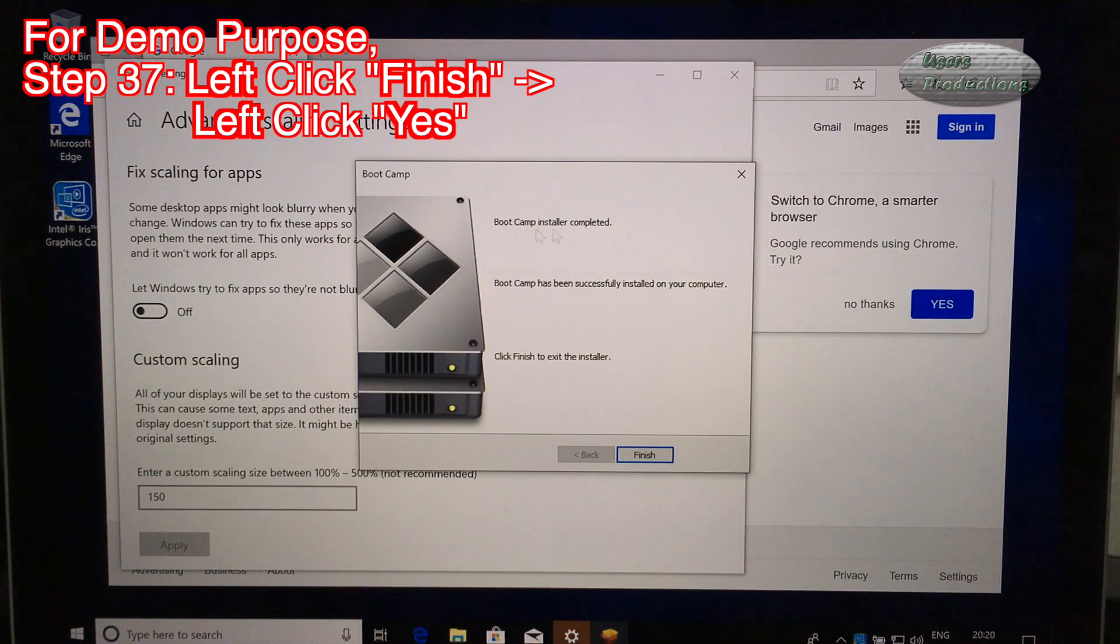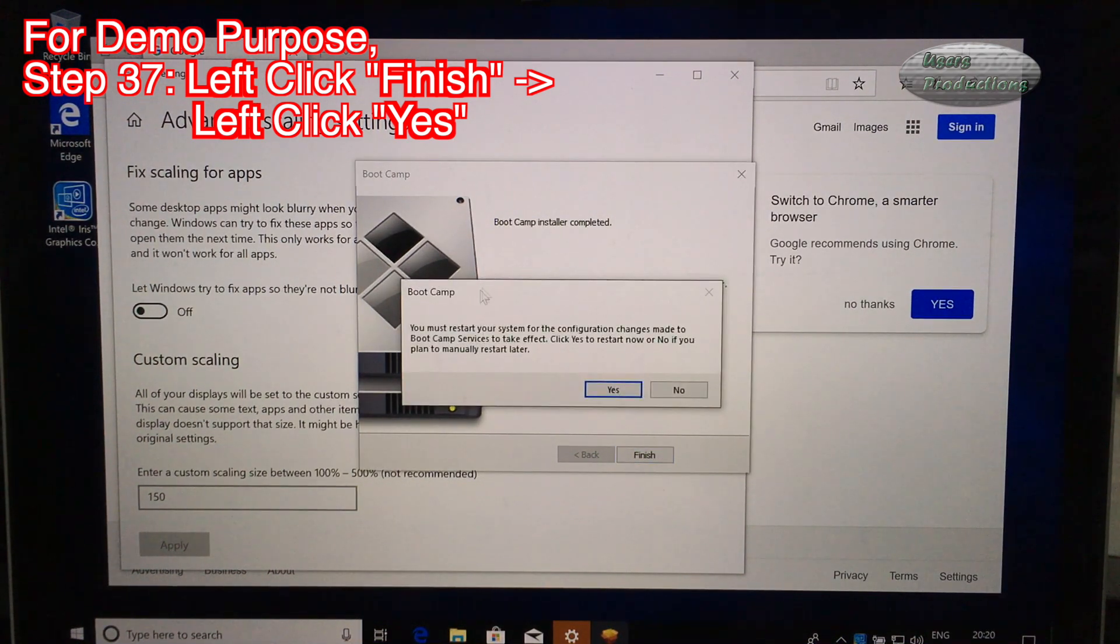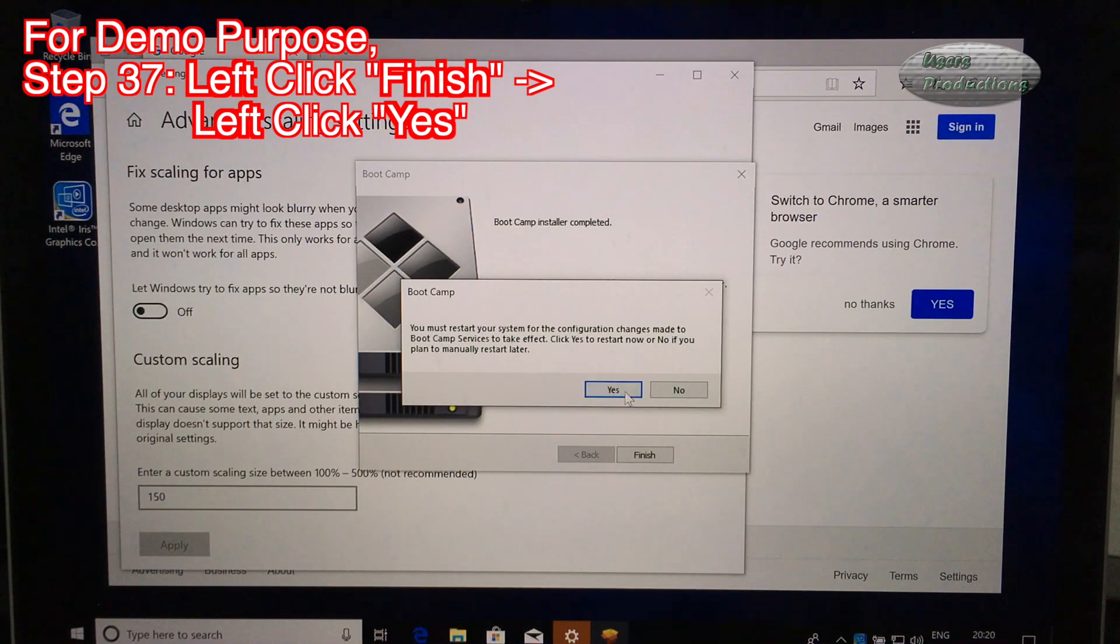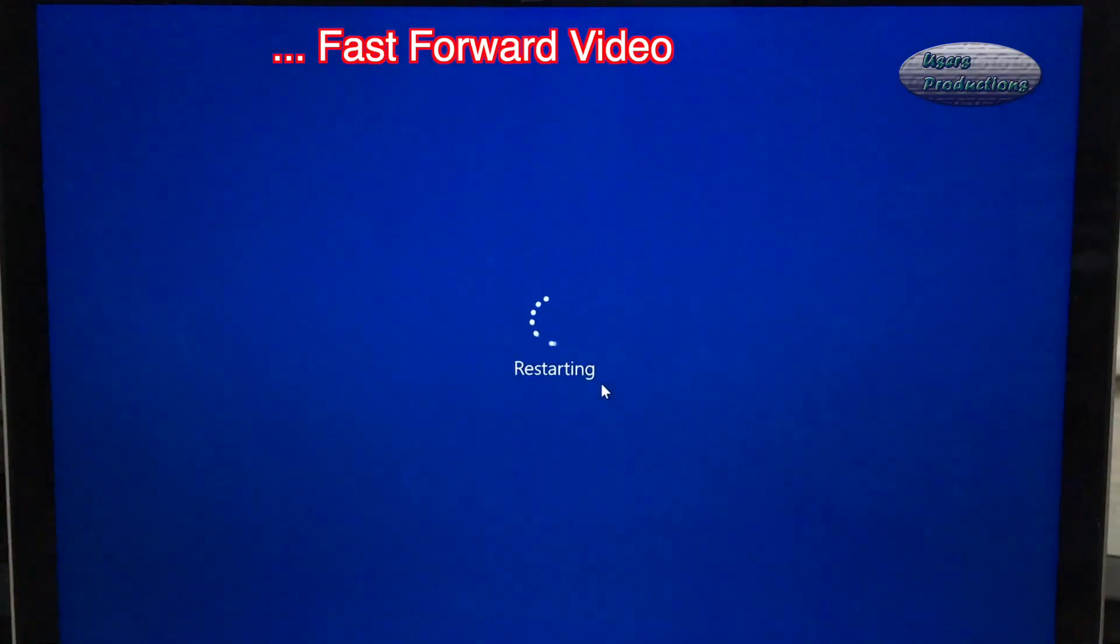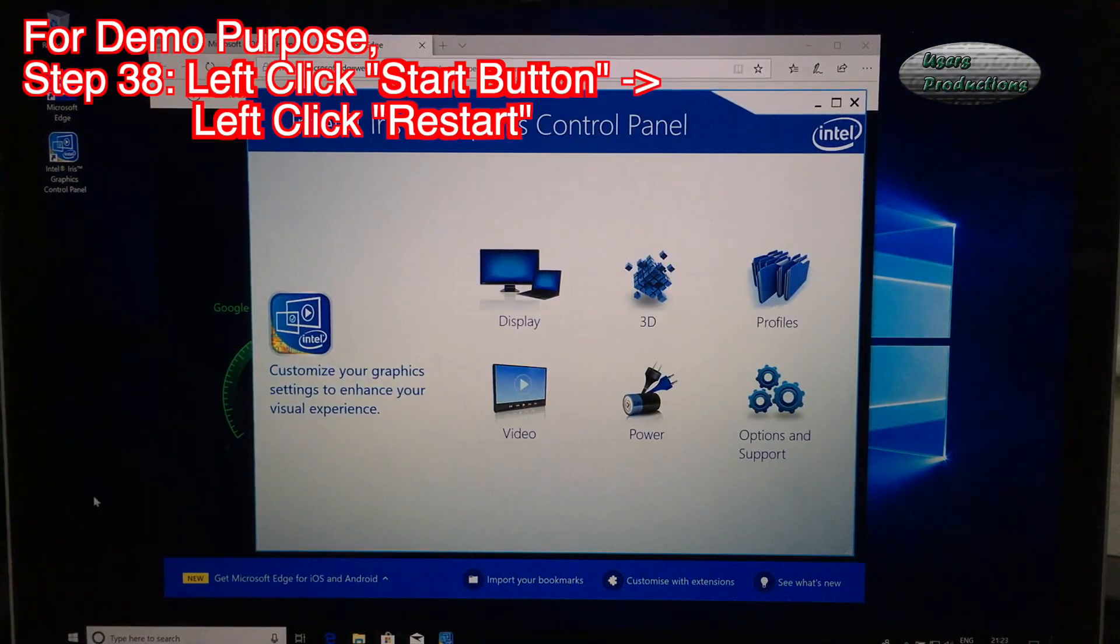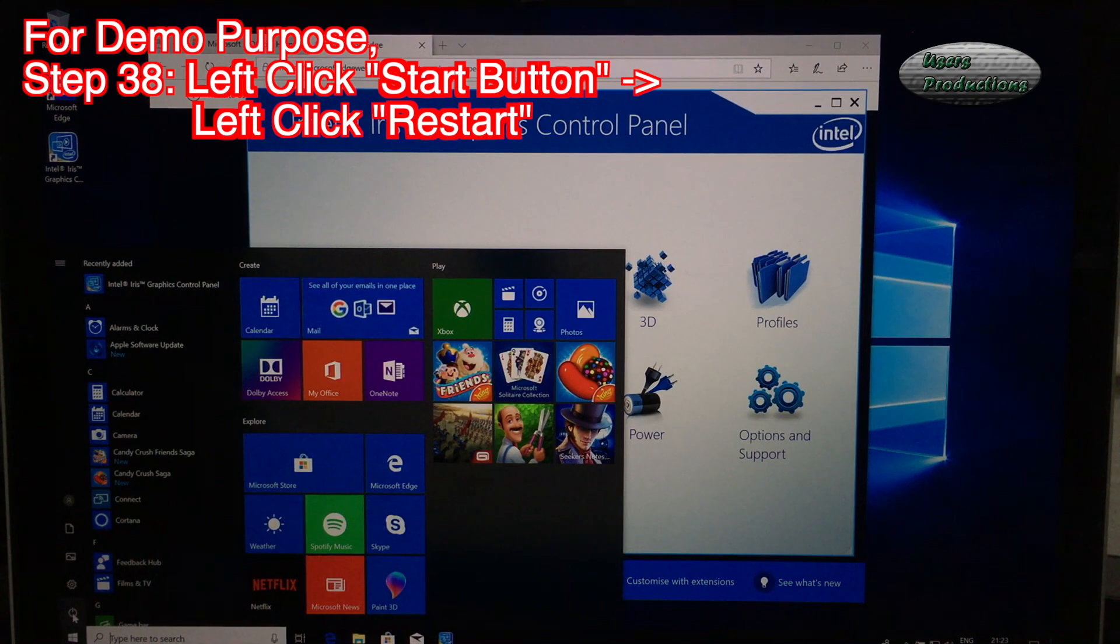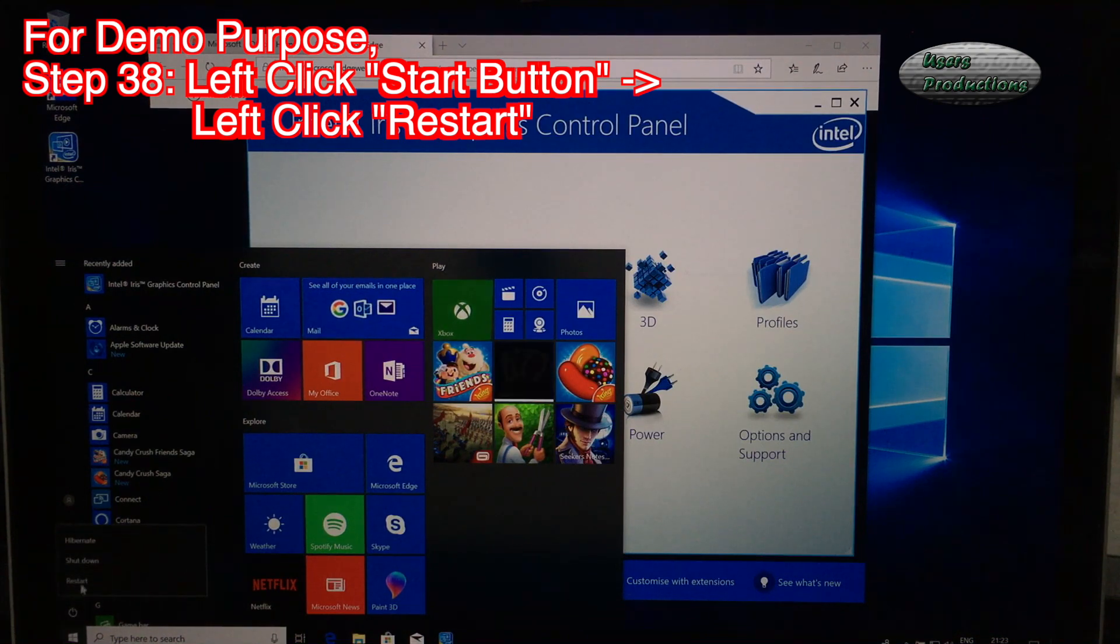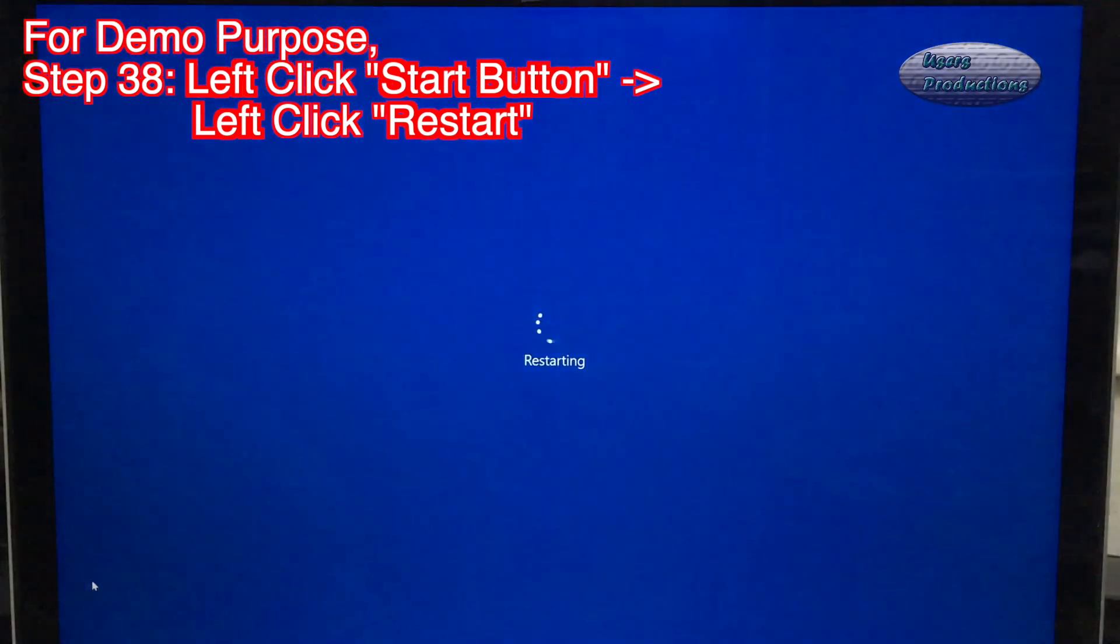Step 37: Left click Finish. Left click Yes. Step 38: Left click Start Button. Left click Restart.